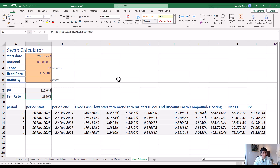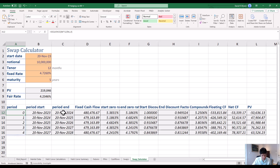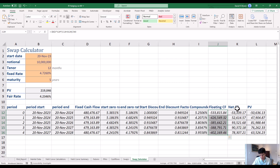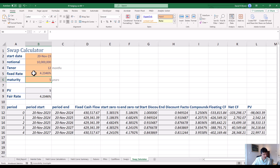We've also got a swap calculator on this sheet. This allows you to see, if you put in details — this is a five-year swap with a 12-month tenor — with a fixed rate, you can see all of the cash flows laid out: when it starts, when it ends, the fixed cash flow, the compounded SOFR rate, the floating cash flow, the net cash flow, and the present value of the cash flows.